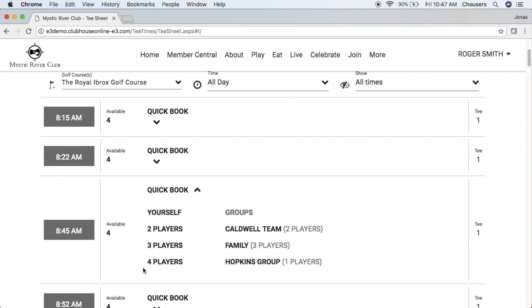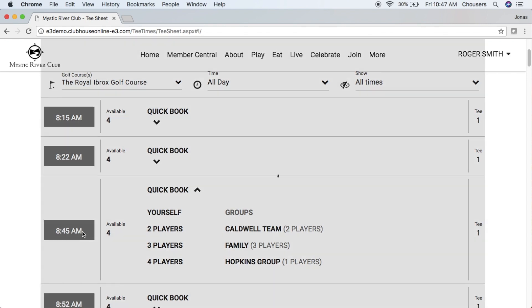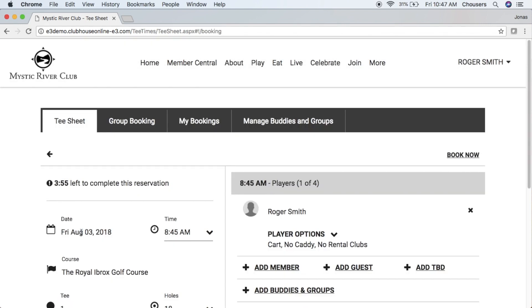Your other option is to click right on that tee time to make your booking. This will take us right into our Book a Tee Time window. Notice at the top of the screen on the left-hand side, we do have a countdown in place. This is a timer that locks this tee time for us online and at the club, meaning that no one else can take this tee time while we are in the process of booking it.